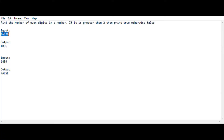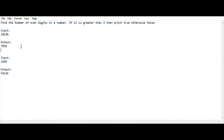In this number we can identify the even digits: 4, 2, and 6 are the even digits, giving us a count value of 3. Since 3 is greater than 2, we get the output as true. Now let's move on to the next test case.